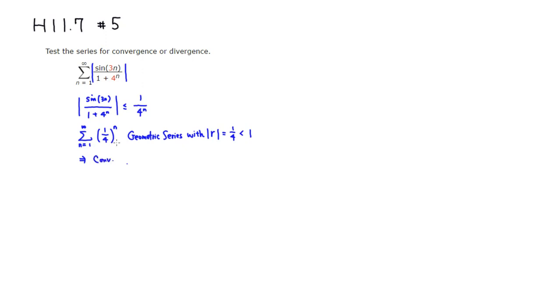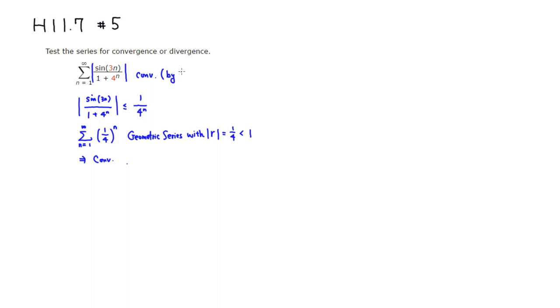But when you have a larger series that is convergent, which means that the smaller series is going to be also convergent. So we know that this is going to be convergent by comparison test.